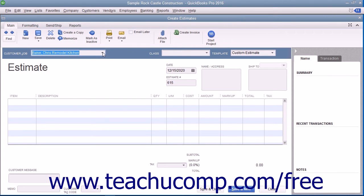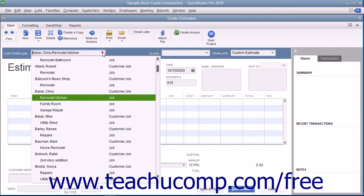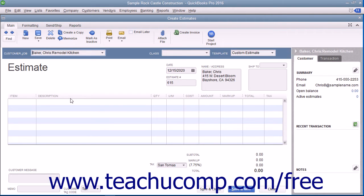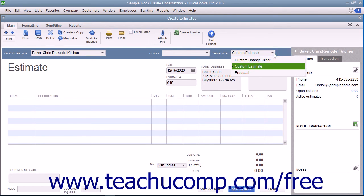Within the Estimates window, select the name of the job for which you are creating the estimate from the Customer Job drop-down menu. Note that you can create estimates for customers without jobs, but that is less common. If needed, select the desired estimate template to use from the Template drop-down.